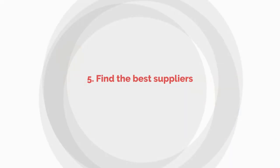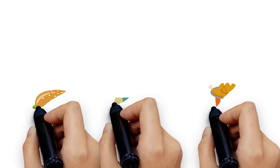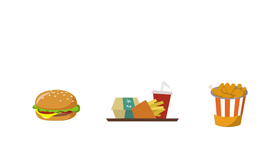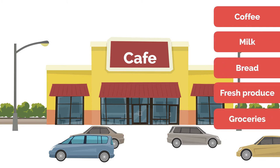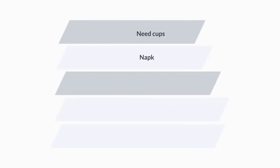Number five: Find the best suppliers. Finding good, reliable suppliers is a key component of any business success. Depending on the type of cafe you're opening, the major suppliers are usually coffee, milk, bread, fresh produce, and groceries. You'll also need cups, paper and porcelain, napkins, coffee stirrers, teapots, syrups—the list goes on.